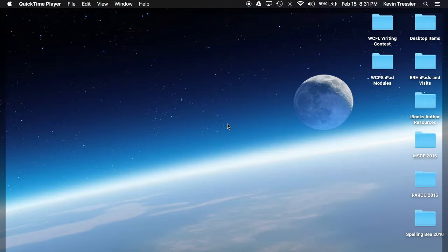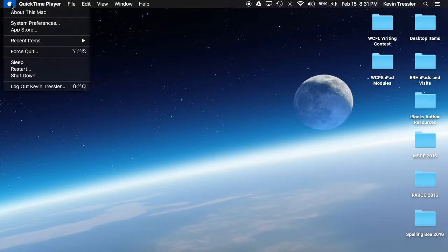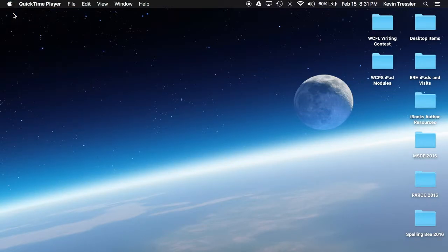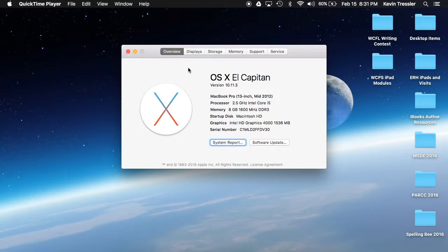We're going to explore the menu bar and the desktop. We're going to go to the upper left of our menu bar and click the Apple icon. We're going to look at About This Mac. This is the same idea as on your iPad when you're looking at the about section in your settings.